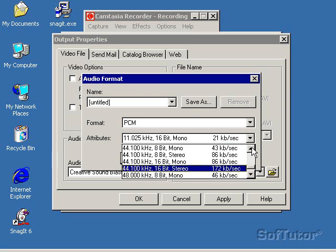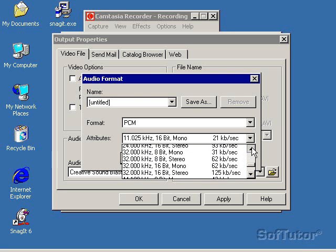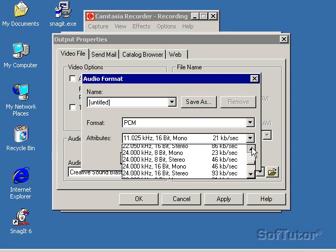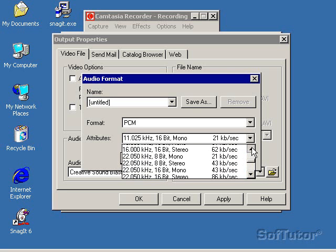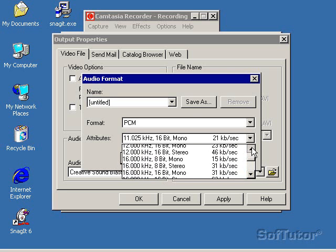But if you were recording, this is CD quality audio, and so is that one there. 48 is a little bit better than CD quality.